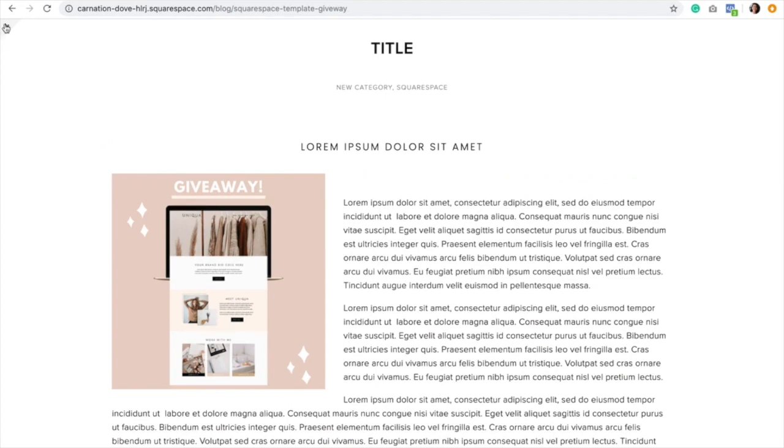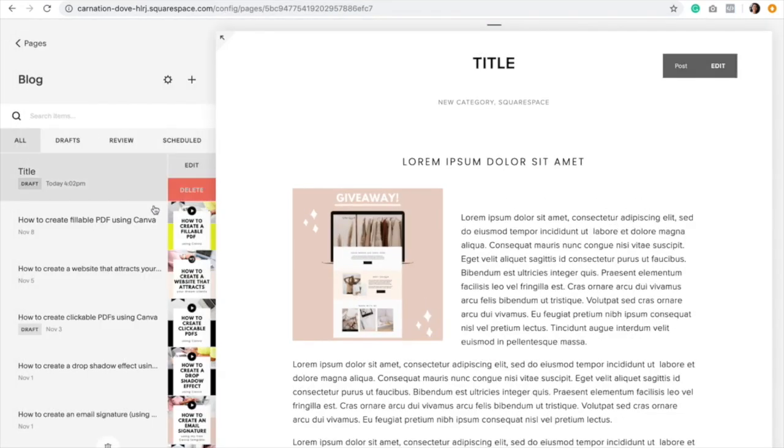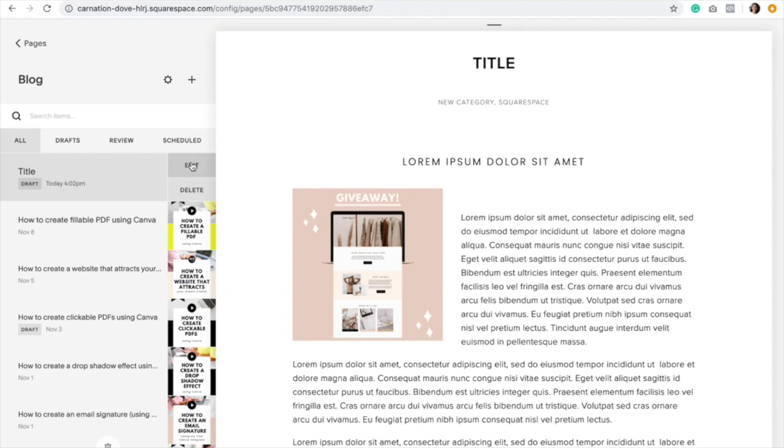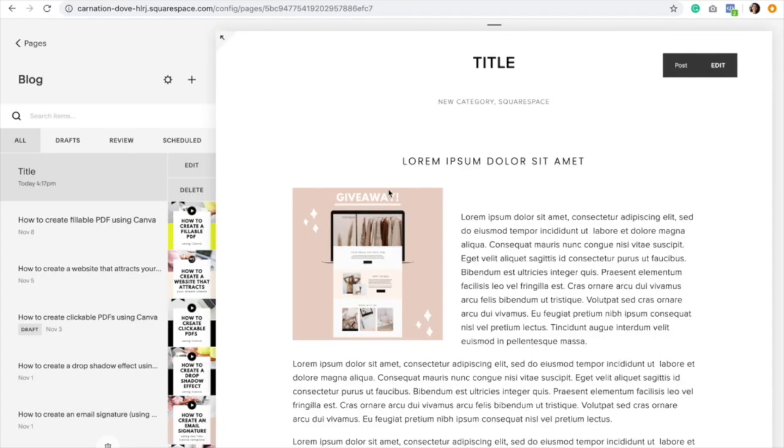Go back to your blog menu and you can see that it's labeled as draft, meaning that it's still not live. We're just going to click on edit one more time. Then we're going to hit save and publish to actually publish the blog post. And now it's live, just like that.